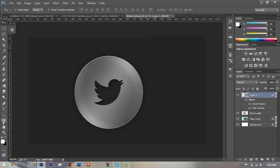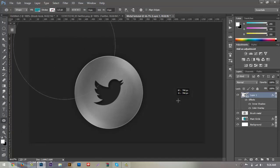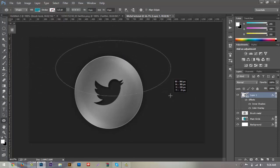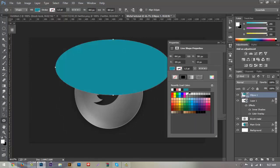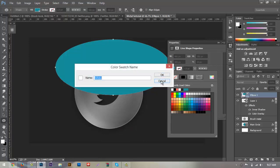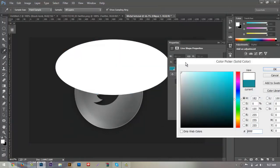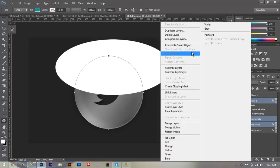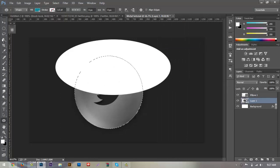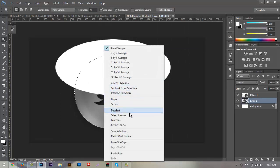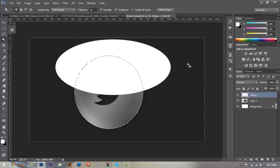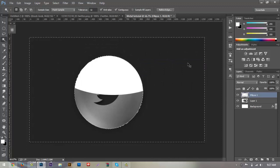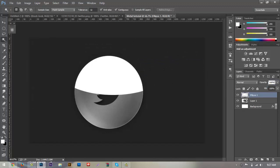Grab the ellipse tool and drag out a shape centered on our circle — make sure it's pure white. Select everything and convert it to a smart object. Select the circle shape, then select inverse, make sure the layer is rasterized, and hit Delete. Change the opacity of this layer to 5%.